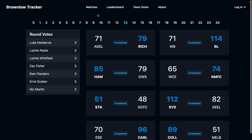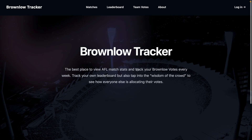That's pretty much all there is to the site. It's very simple, it's very free, it's very easy to use. You can use it on mobile and the web. Just head to brownlowtracker.com.au and start tracking your votes today.